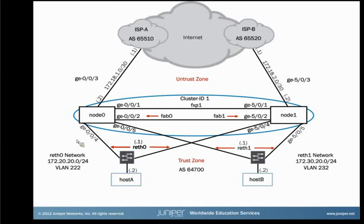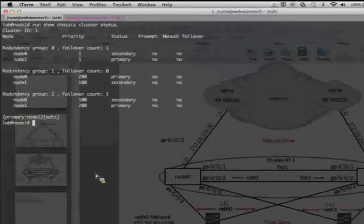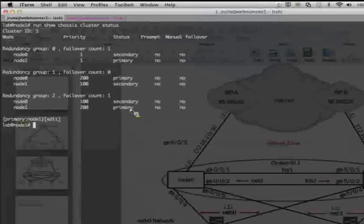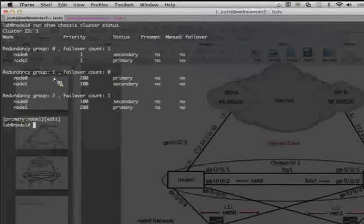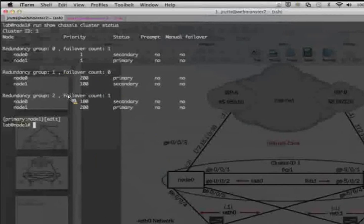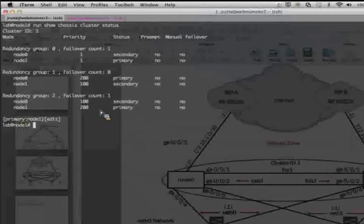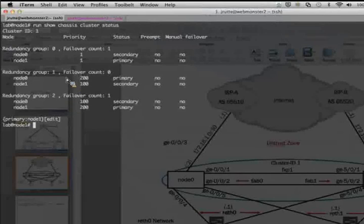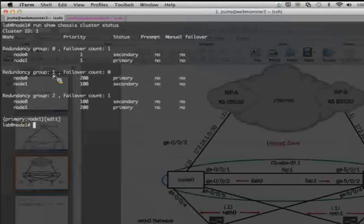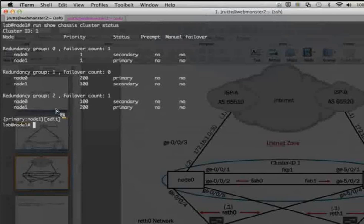So let's take a look at what we have set up here. We have redundancy group 1, node 0 as primary. We have redundancy group 2, where node 1 is primary. And as I mentioned, the RETH 0, the Redundant Ethernet 0 interface, is associated with redundancy group 1. And the Redundant Ethernet 1 interface, or RETH 1, is associated with redundancy group 2.